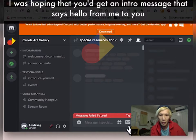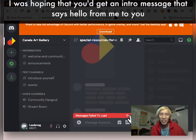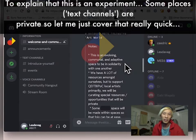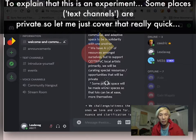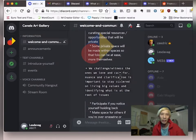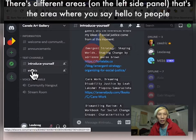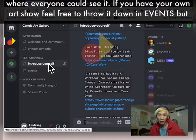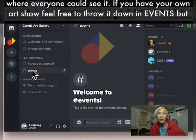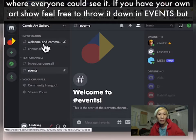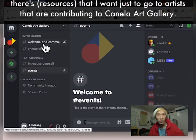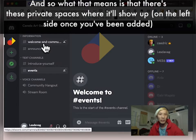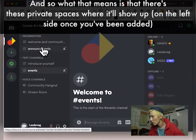So don't use that password. When you first come on, I was hoping that you'd get like an intro message. It says hello from me to you, explain that this is an experiment. Some places are private. So let me just cover that really quick. There's different areas where, you know, that's the area where you'd say hello to people, where everyone could see it. If you have your own art show, feel free to throw it down in events. But there's things that I want just to go to artists that are contributing to Canela Art Gallery. And so what that means is that there's these private spaces where it'll show up.